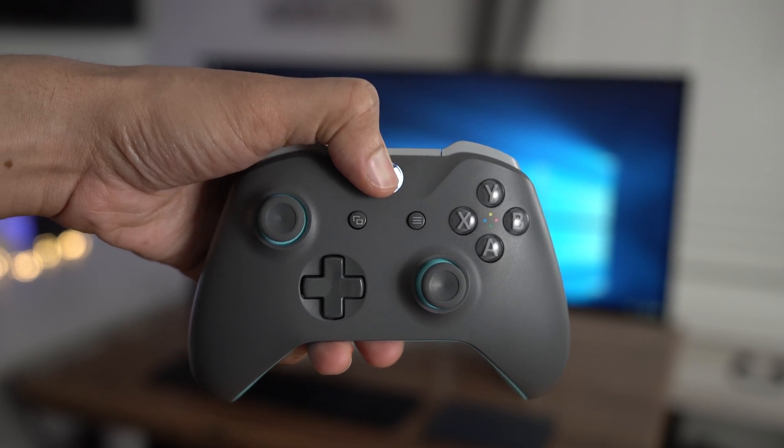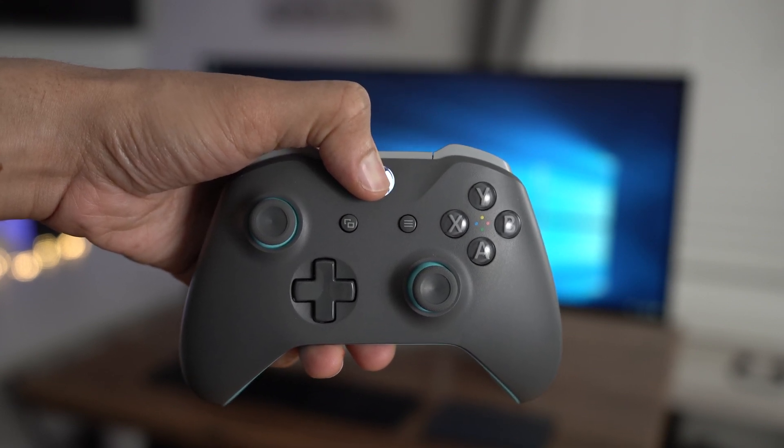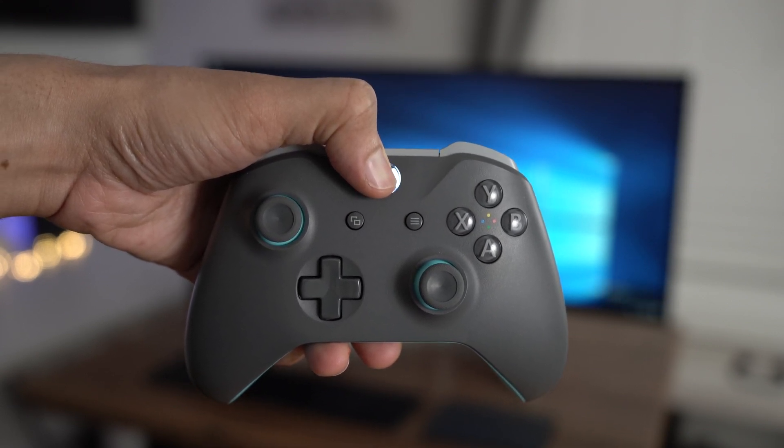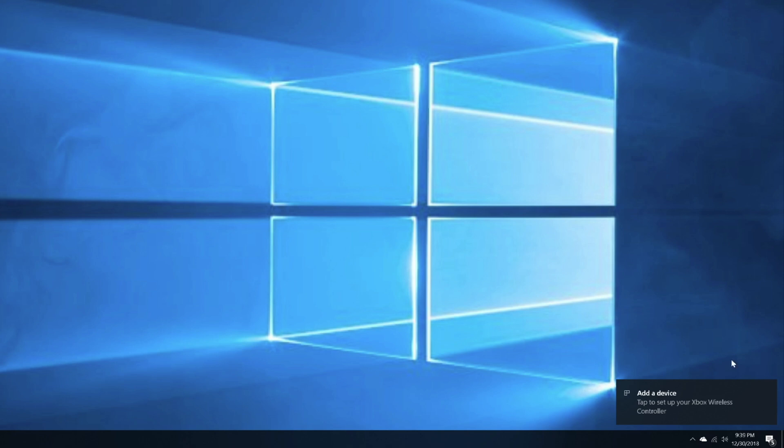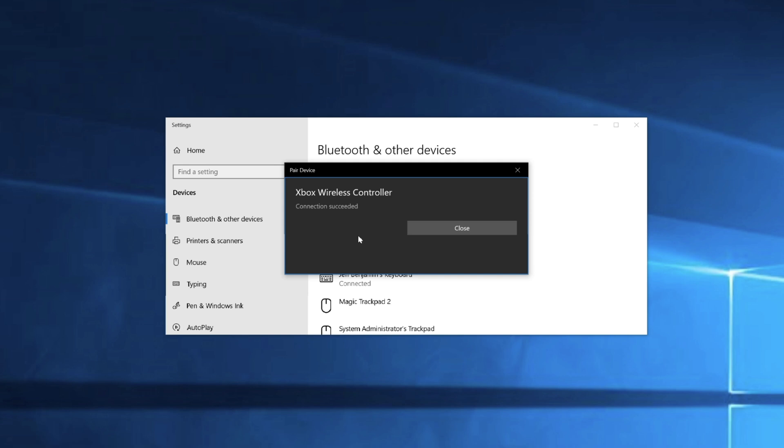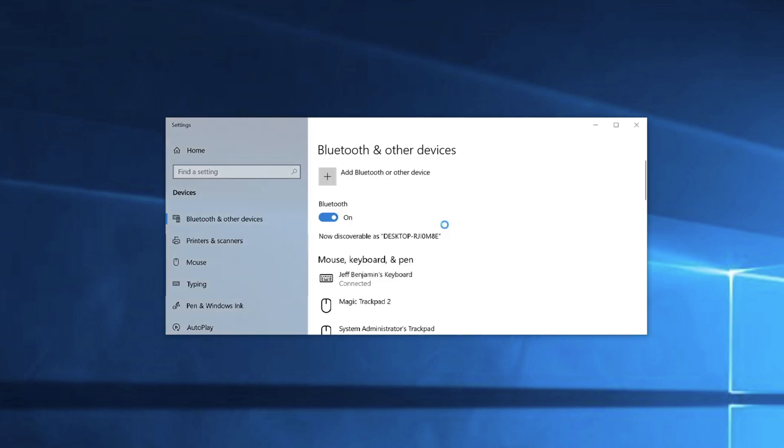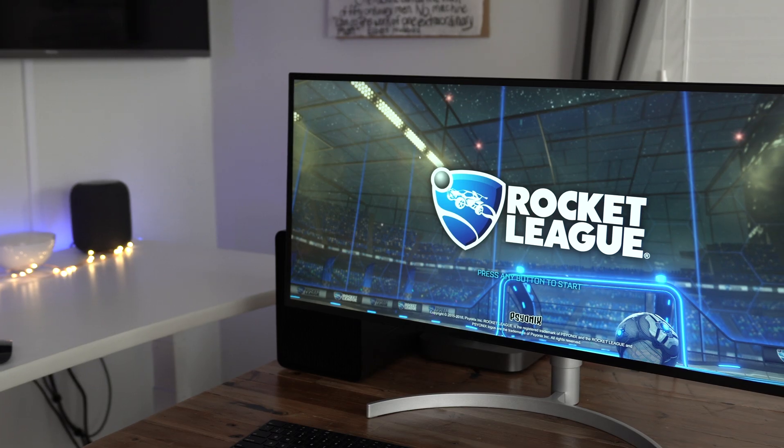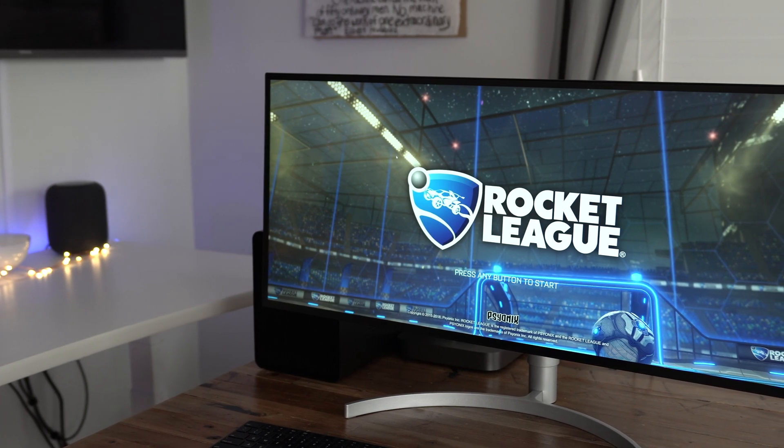And I make sure that I have fast performance for those. Now I'm also connecting an Xbox controller, Xbox wireless controller. So you just turn that on, you click add device and then click allow. And it's paired like that. Super simple, super easy.